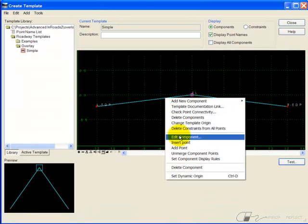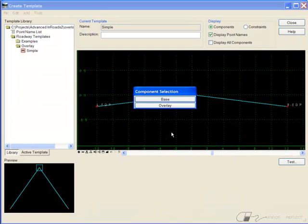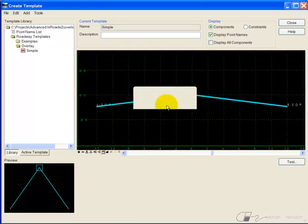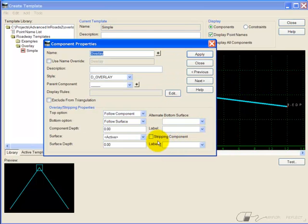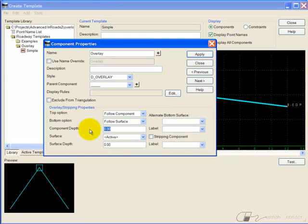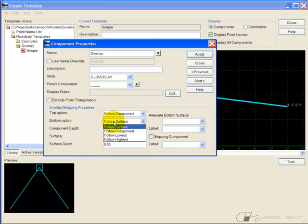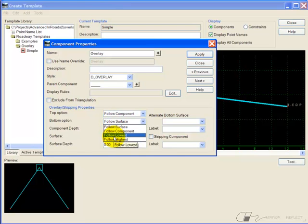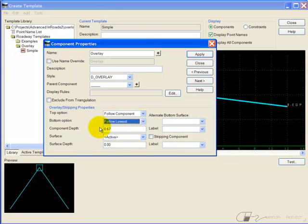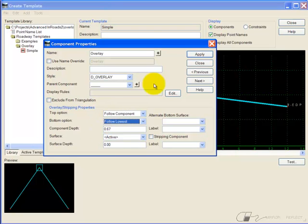I'll edit the component. I'll give the component a depth. So I'll tell it I want 8-inch depth to the component. But for the bottom, instead of always following the surface, I want to set it to follow lowest, which means the lowest of the existing ground or 8 inches below the top of the overlay component.